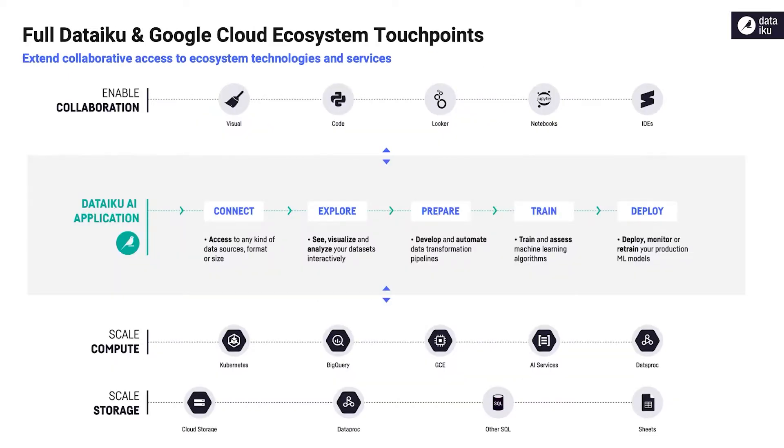Dataiku allows you to seamlessly leverage your investments in Google Cloud Platform and its capabilities, and can be extended via Google solutions such as Looker, Workspace, and AI services.